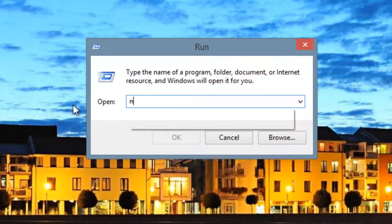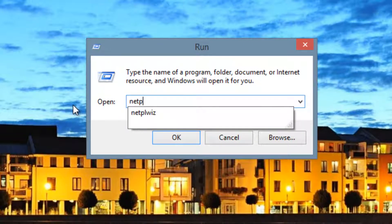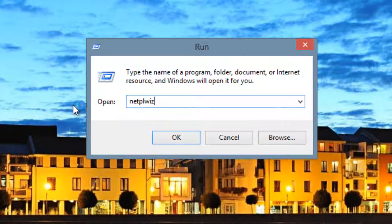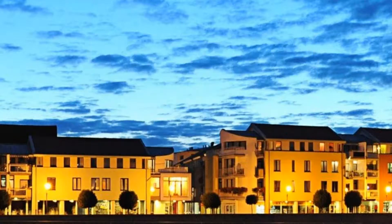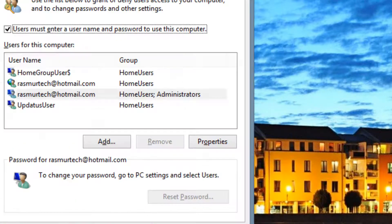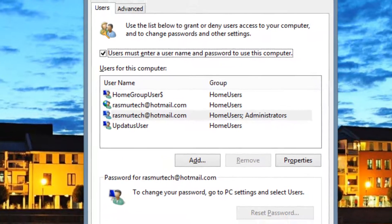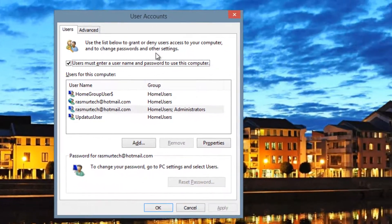We have to type in N-E-T-P-L-W-I-Z. Hit enter and it'll bring up this user accounts dialog box.